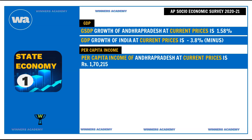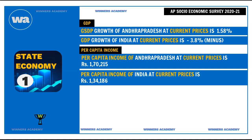Another indicator to measure the state economy is per capita income. The per capita income of Andhra Pradesh at current prices is Rs. 1,70,215. Meanwhile, India's per capita income is Rs. 1,34,186. So Andhra Pradesh's per capita income is slightly better than the national average. When compared to 2019-20, it was slightly higher.